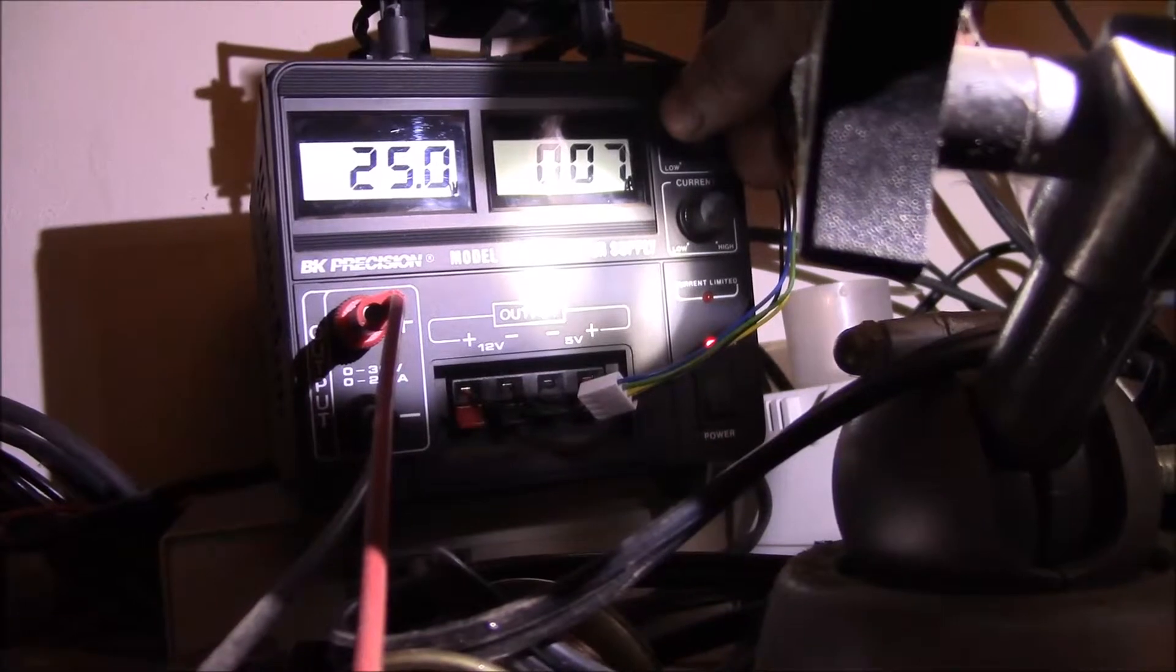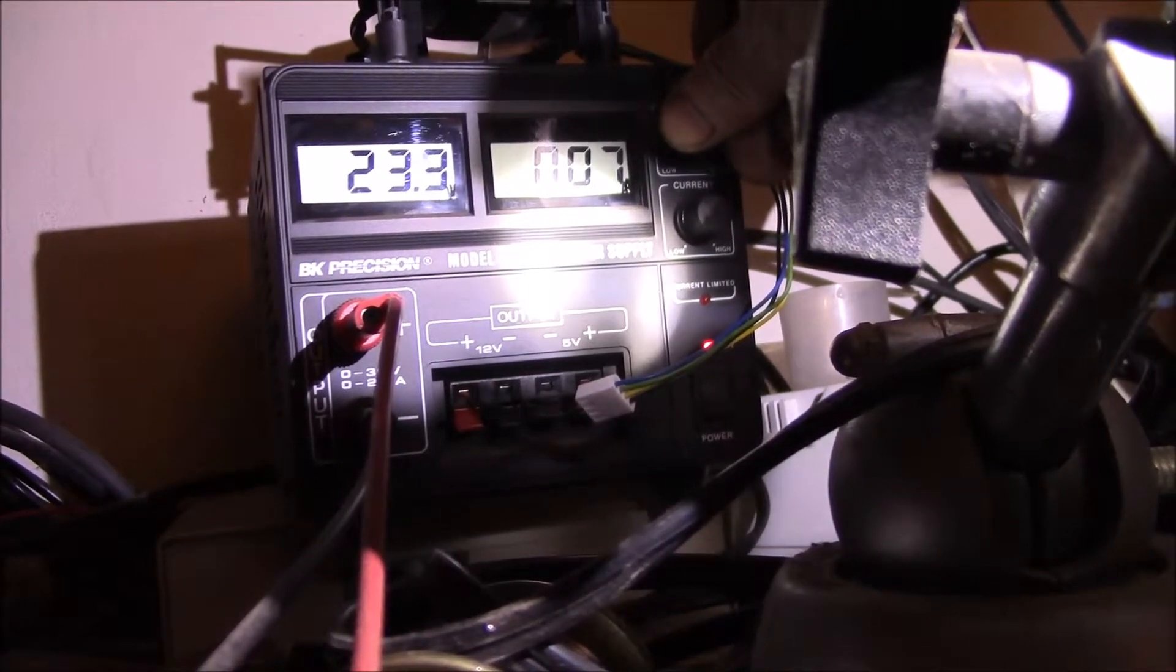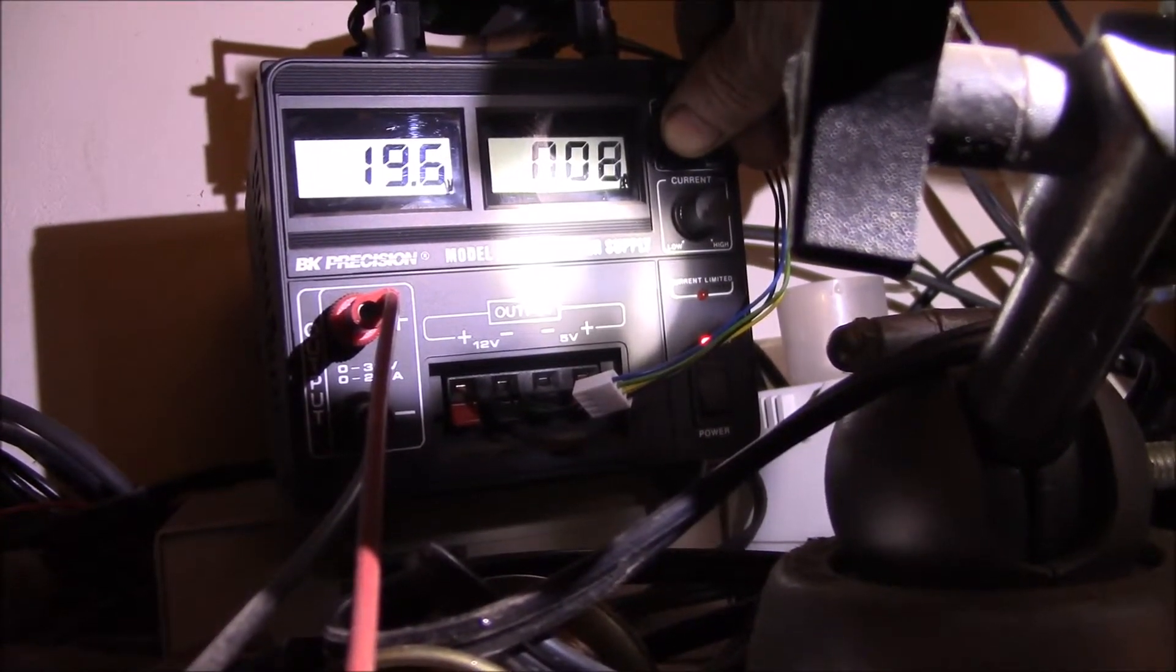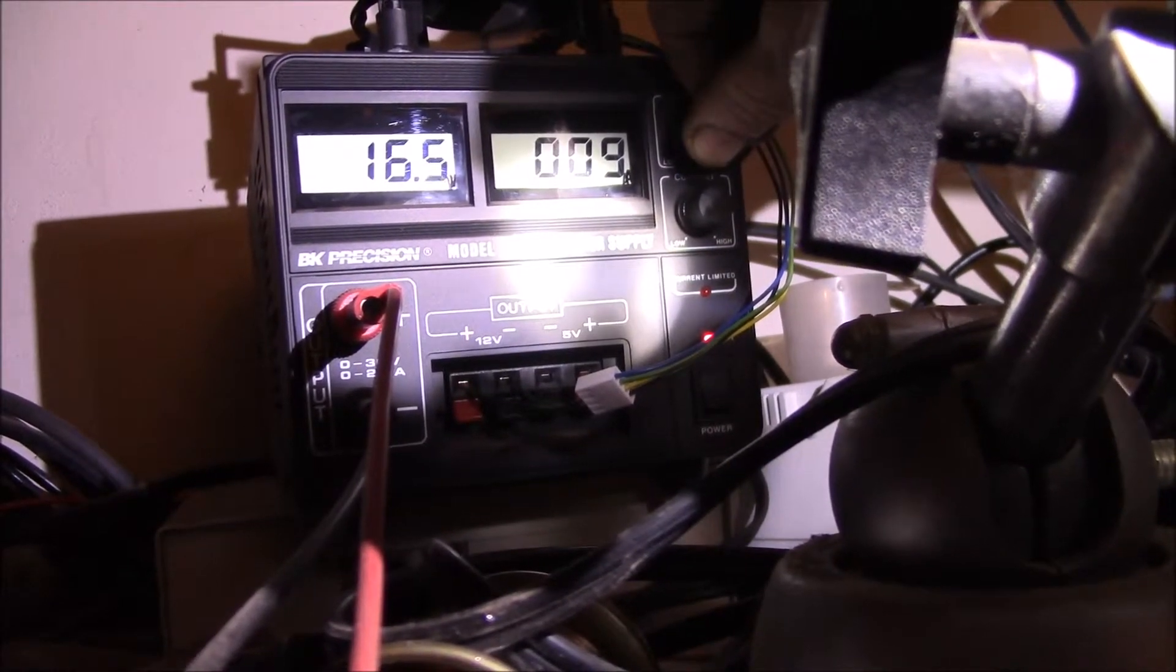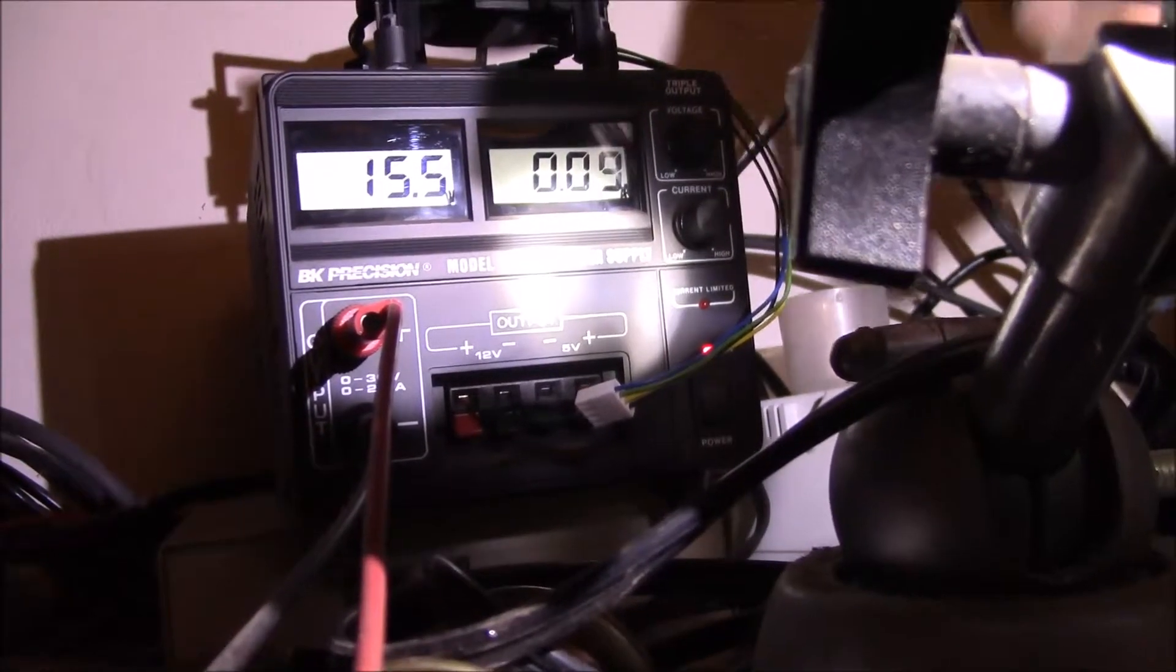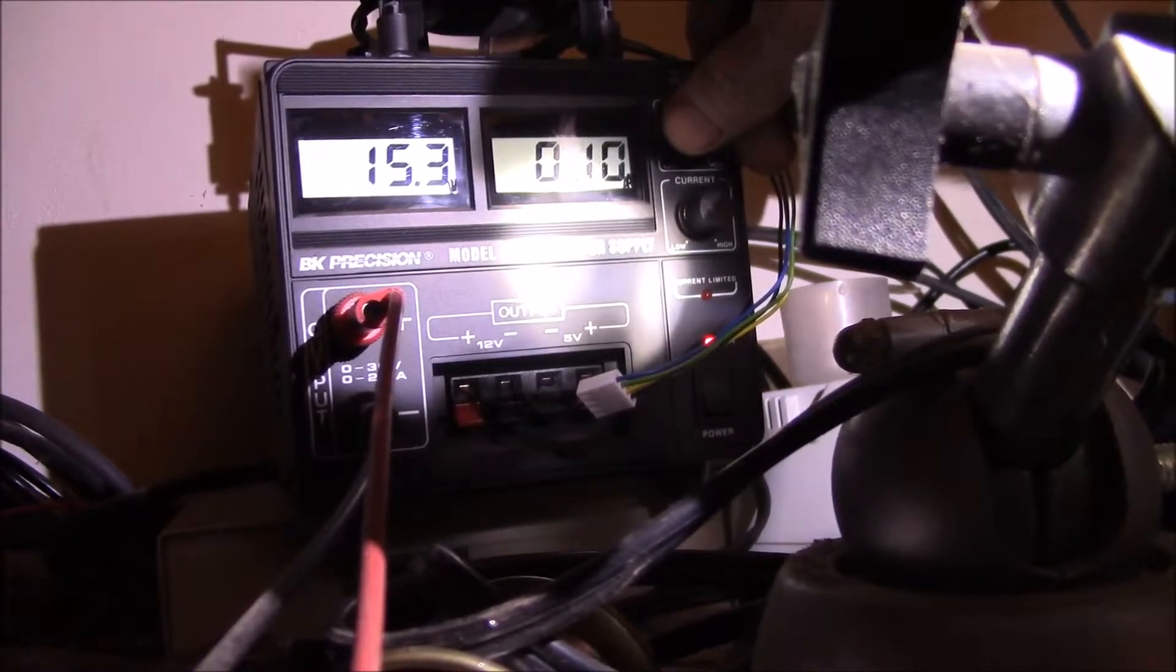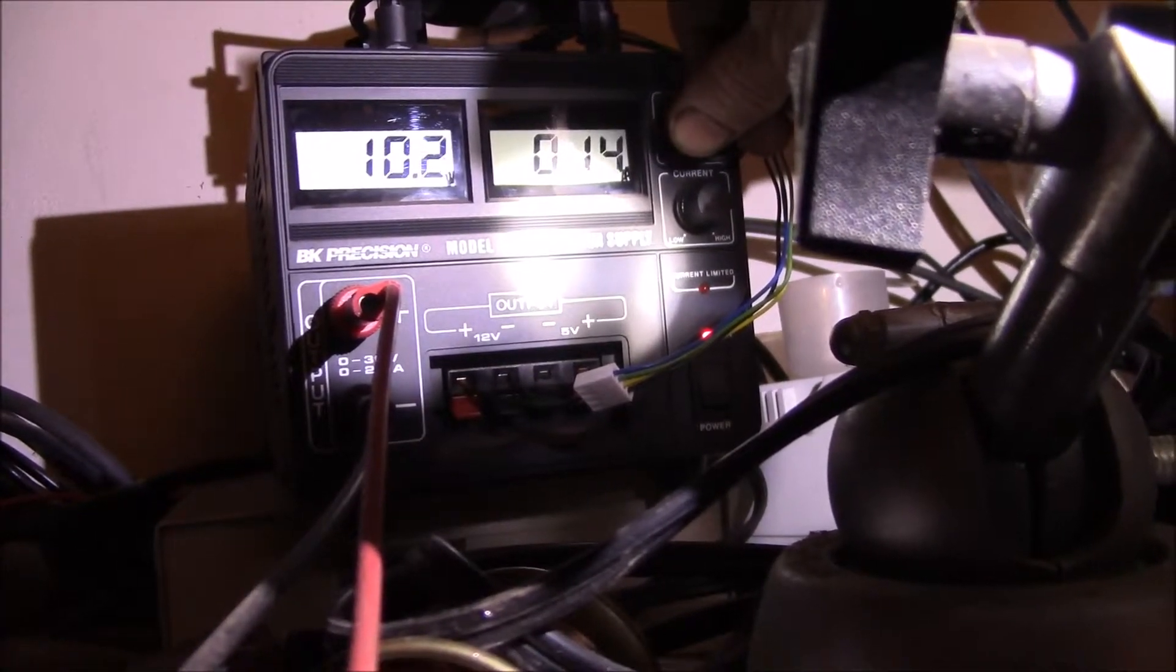You can see how as the battery voltage drops, the current rises, but what you don't see is the light stays the same. So that is doing what it's supposed to.